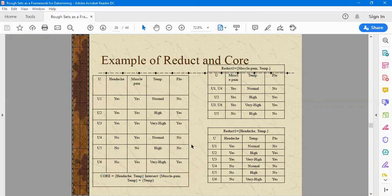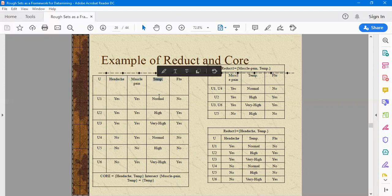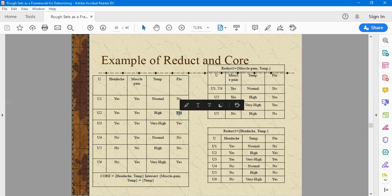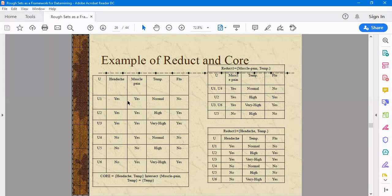Let's see an example. The system U has objects U1 through U6. The condition attributes are headache, muscle pain, and temperature, and the decision attribute is flu. If headache and muscle pain are both yes but temperature is normal, that is not a case of flu. Whereas if all three conditions indicate illness, we term it as flu. For U1, U2, U3 — headache and muscle pain are yes and yes, but temperature differs, so the decision value of flu also differs.